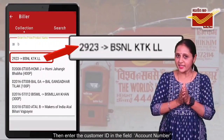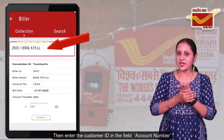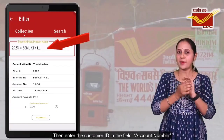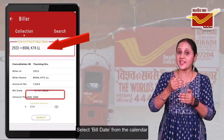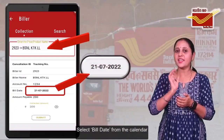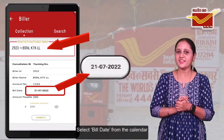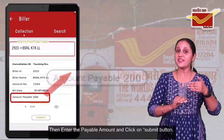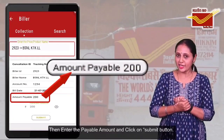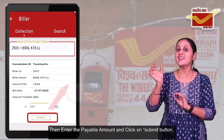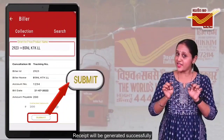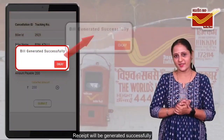Then, enter the customer ID in the field account number. Then, select the bill date from the calendar. Then, enter the payable amount and click on the submit button. The receipt will be generated successfully.